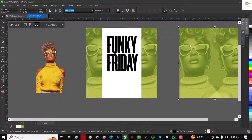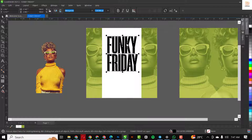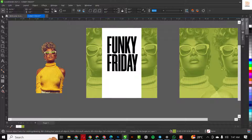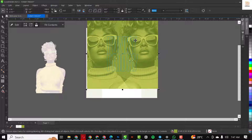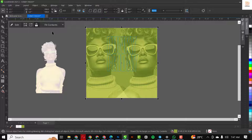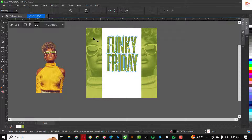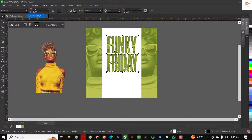The next thing I want to do is put these images inside this text. To do that, first convert the text to curves — right-click and click Convert to Curves. Then right-click while selecting it and click Power Clip Inside and select the shape. It's not in the middle, so press P on your keyboard to centralize it. When done, click Finish.